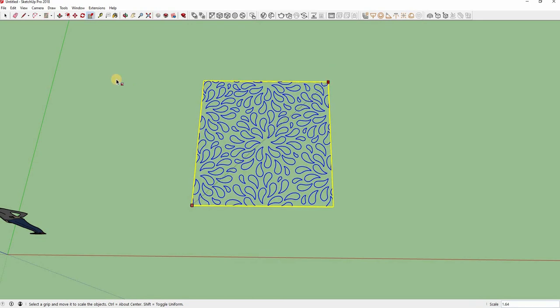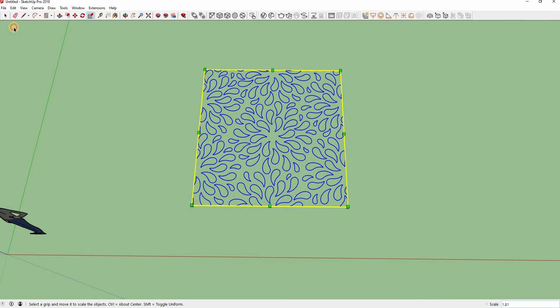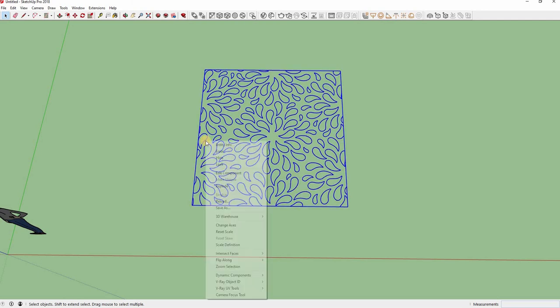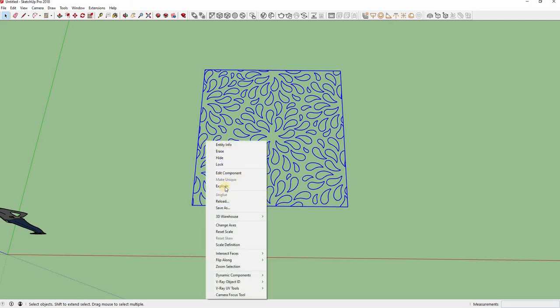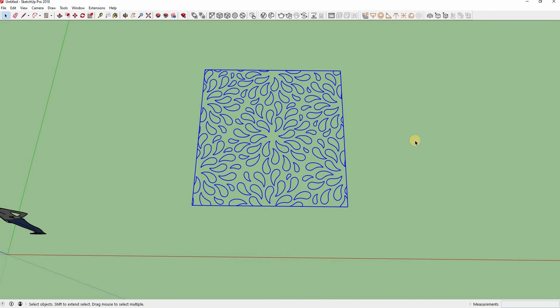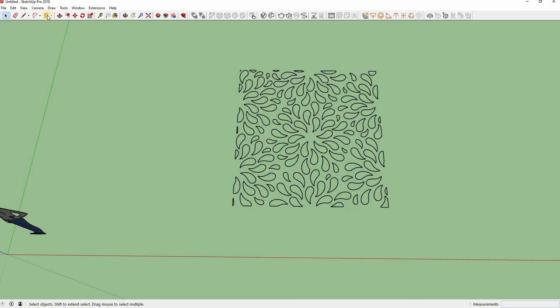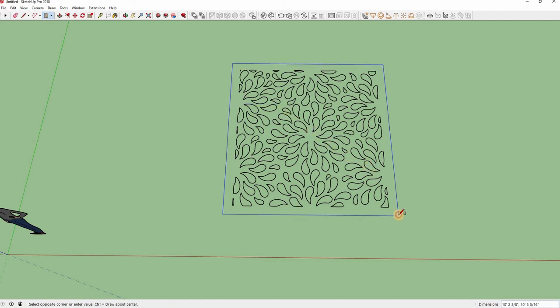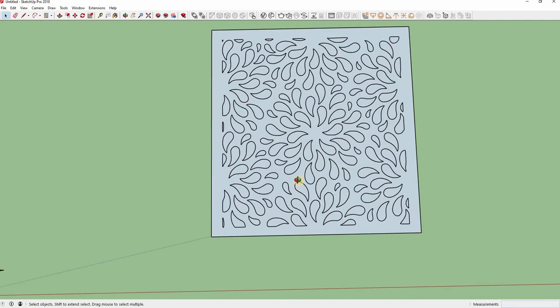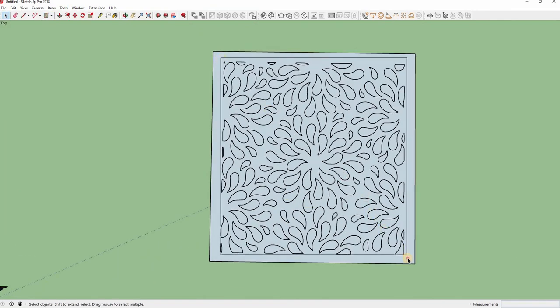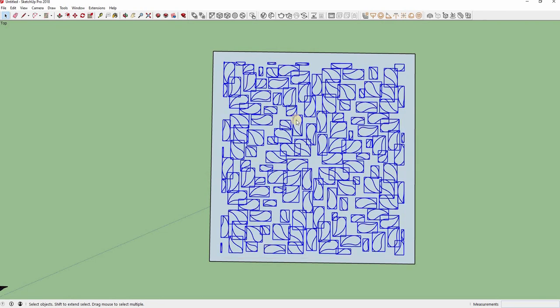We have to ungroup it. Select the pattern, right mouse click and select Explode. Let's make a rectangle and ungroup all these forms so that we can delete them and create holes in the rectangle. Select them all and again right click and Explode.